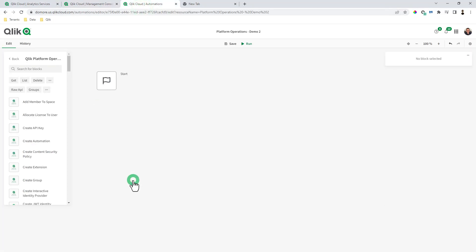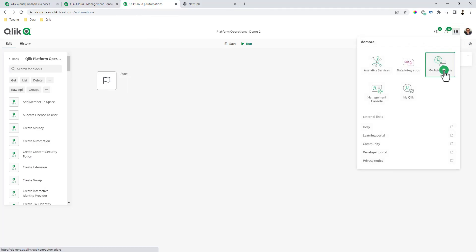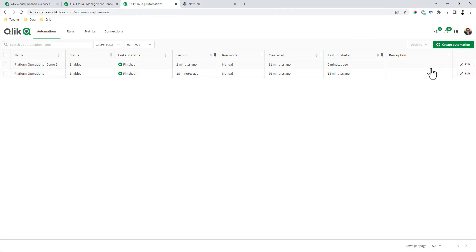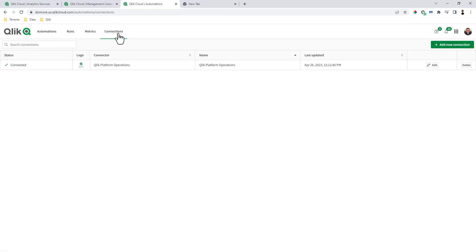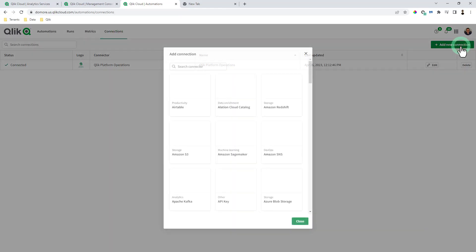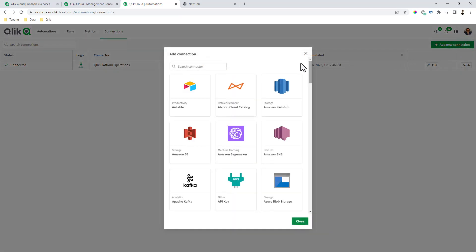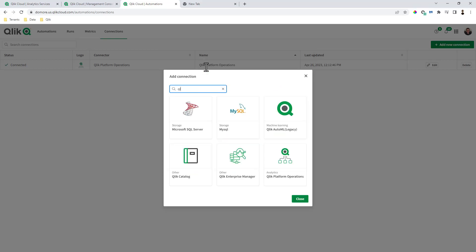Now I'm just going to remove this block here. I'm going to go to my automations and go to connections. And now you can see we have one already connected. I'm going to add a new connection. In this case here, we're going to connect to the Qlik platform operations connector.